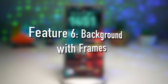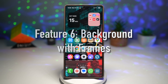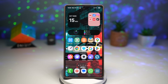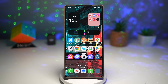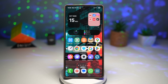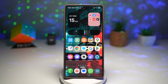Feature number six is Background with Frames. Samsung brings creativity to wallpapers with this feature, allowing you to add an artistic frame or layered effects to your photos or lock screen background, creating a 3D-like or cinematic look. Whether you prefer a minimal outline or a bold frame, it turns your wallpaper into a work of art.